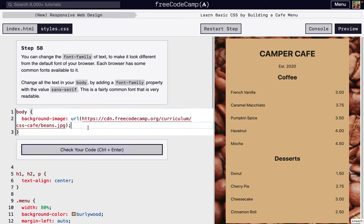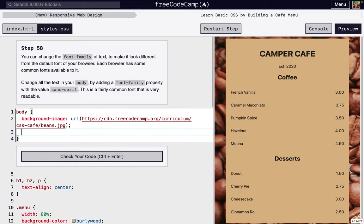So next, we're just going to add a font-family, so we're just going to change the font, everything inside of the body. So font-family, sans-serif.